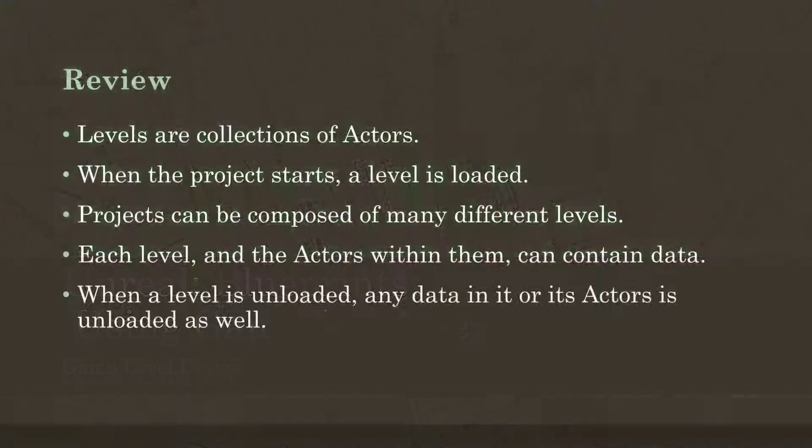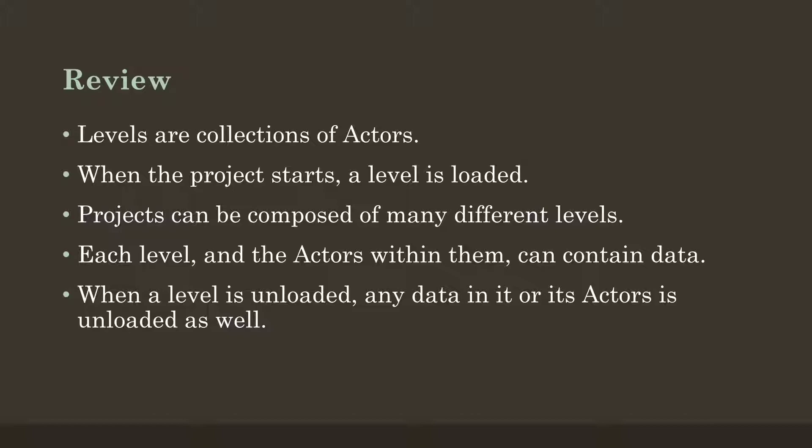Let's review what we know so far. We know levels are collections of actors, we know when a project starts a level is loaded, we know projects can be composed of many different levels, and we know each level and the actors within it can contain data.